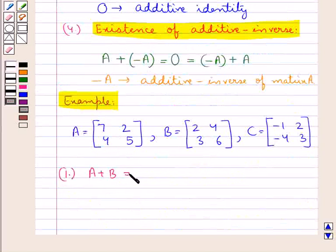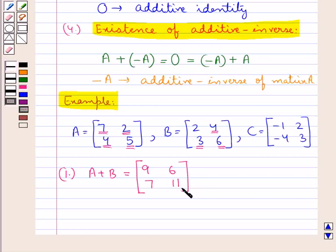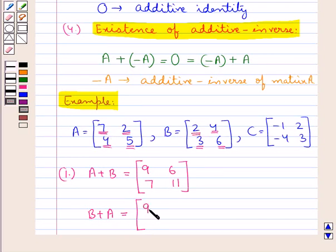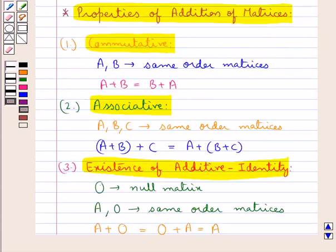A plus B is obtained by adding the corresponding elements of A and B: 7 plus 2 is 9, 2 plus 4 is 6, 4 plus 3 is 7, and 5 plus 6 is 11. So A plus B is the matrix with elements 9, 6, 7, 11. Now B plus A: 2 plus 7 is 9, 4 plus 2 is 6, 3 plus 4 is 7, 6 plus 5 is 11. As you can see, A plus B is the same as B plus A. So we have proved the commutative property.